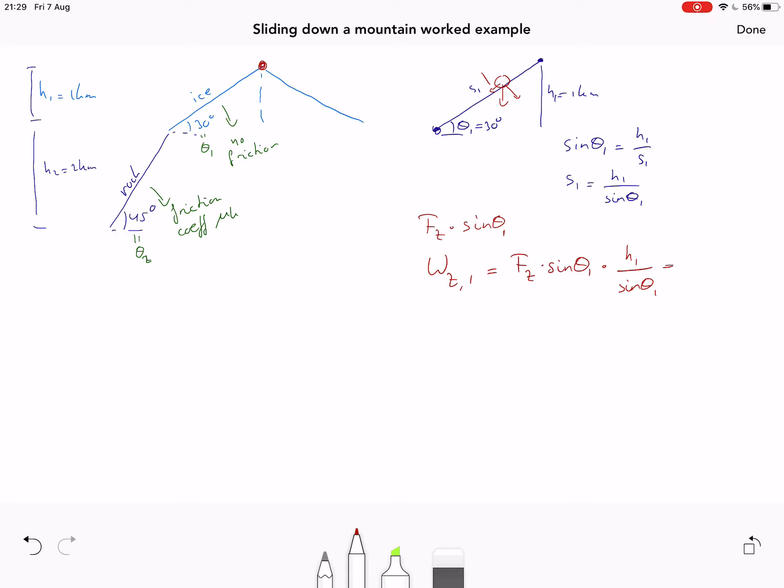The work done by gravity on the ice section is Fg·sin(θ₁)·s₁ = Fg·sin(θ₁)·(h₁/sin(θ₁)), and the angle drops out giving W = mgh₁. We could have guessed this directly: the total vertical displacement is h₁, which is exactly the direction gravity acts in. So we can immediately write mgh₁. This shortcut works for the first part since only normal and gravitational forces are present; in the second part we also have friction to account for.